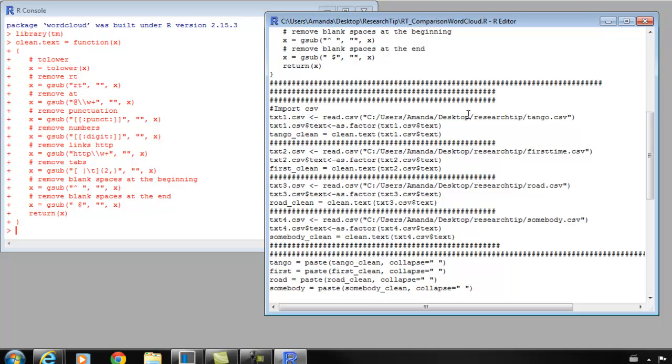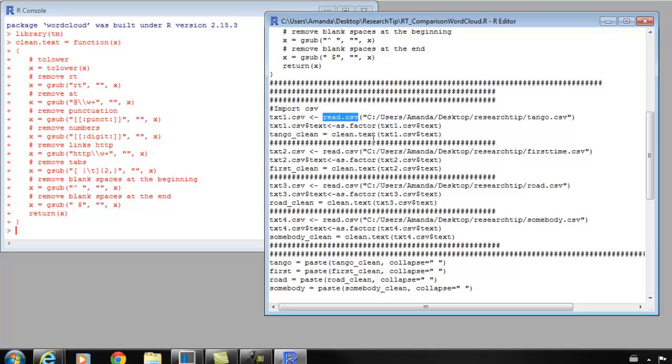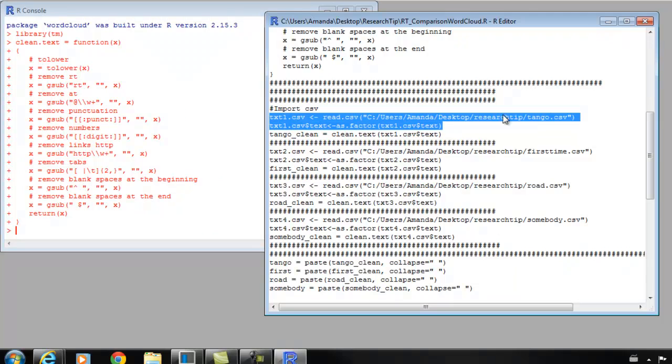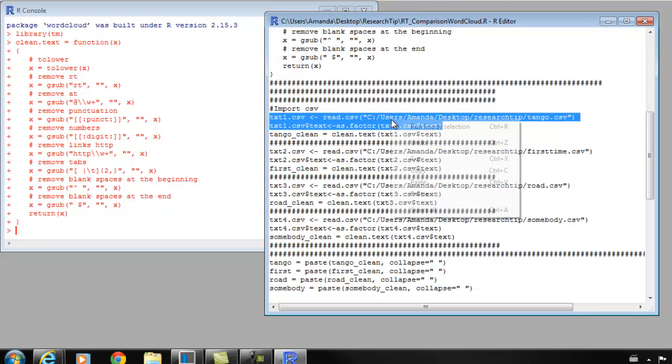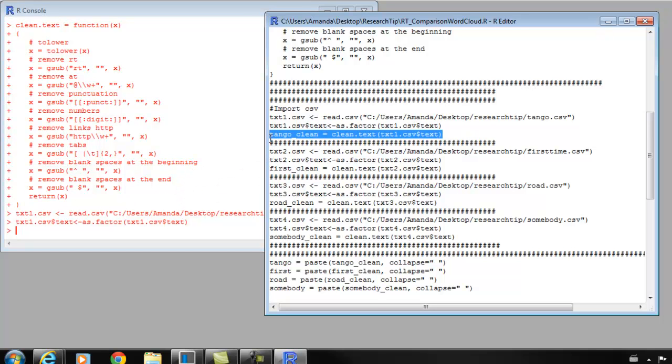Now we've done our prerequisite steps. We can actually start pulling that data into R so we can work with it. The first thing I'm going to do is create an object called text1.csv. That object is going to be the lyrics from Blue Tango. Here I have my working directory and then here's my tango.csv file. It's all within quotations and parentheses, and then we have the read.csv function. Then we're going to read it in as a vector. These two lines run together will import the Blue Tango song lyrics. I'm going to highlight those two, run it, and it imports no problem.